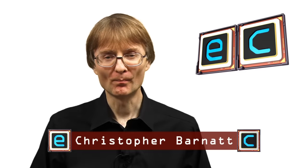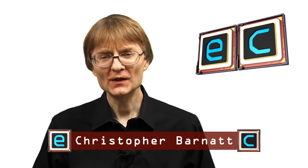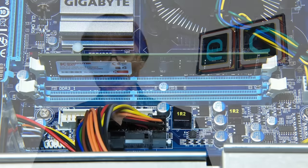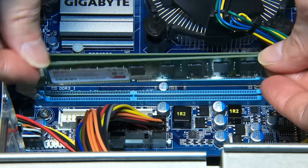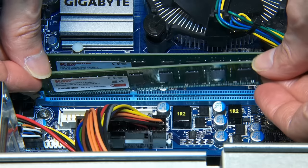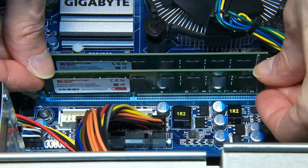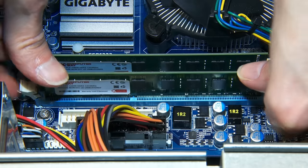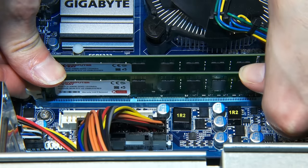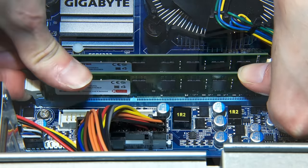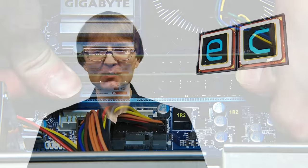Welcome to another video from ExplainingComputers.com. This time it's the second in the series in which I'm upgrading an old desktop PC. In the first episode we considered our range of upgrade options and we also added some more memory. And so this time I'm going to move on to storage and I'm going to migrate the PC's operating system and applications to an SSD.